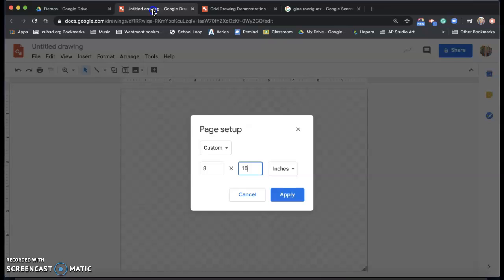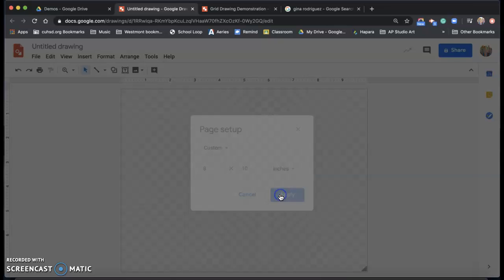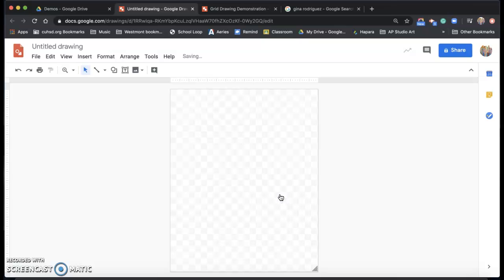Okay. So eight by 10, I set up my measurements. Now it just really depends on what your piece of paper is. So just double check what kind of paper you're drawing on first and measure that before you set this up. Okay. Apply. There it is eight by 10.